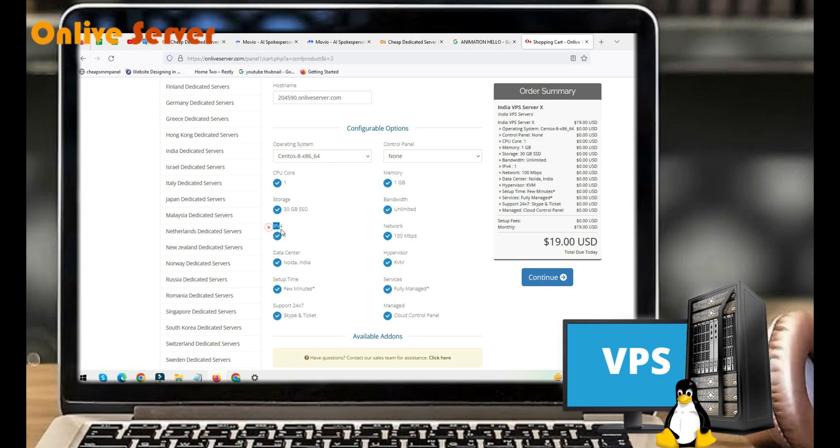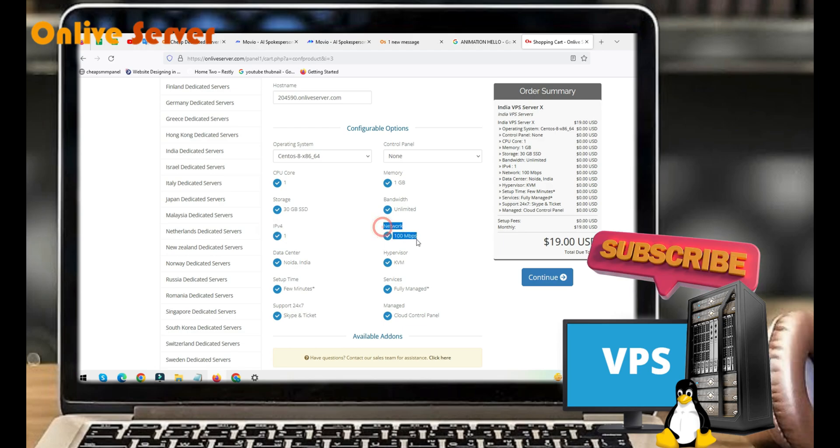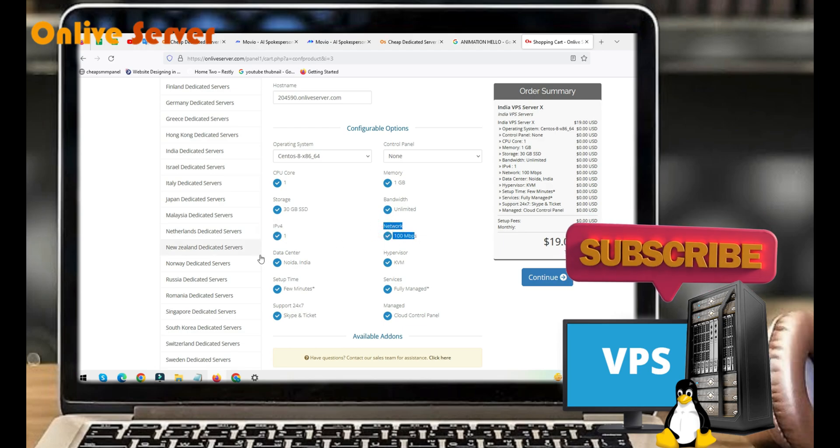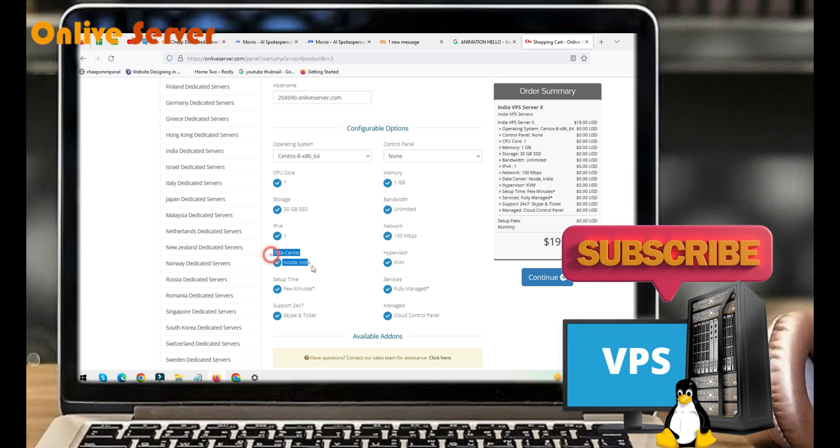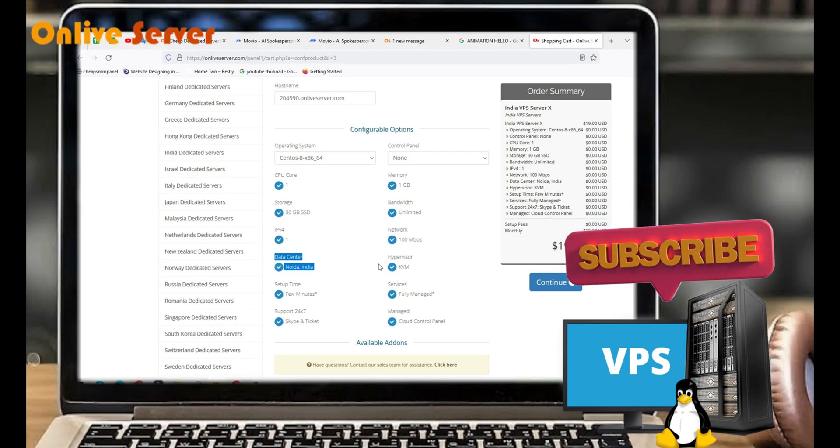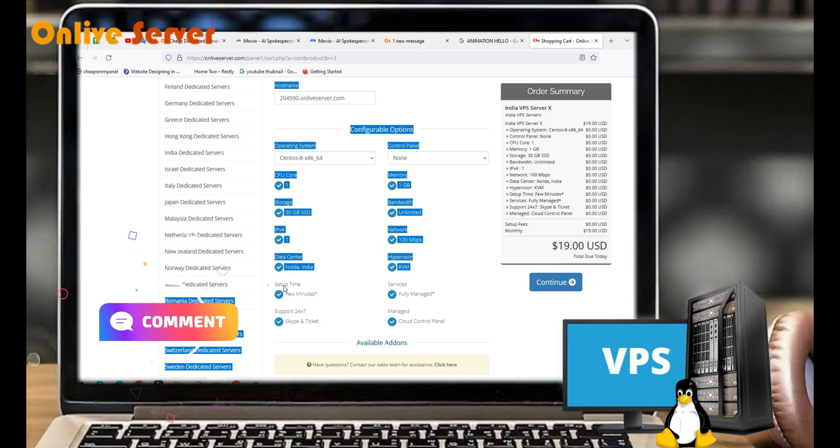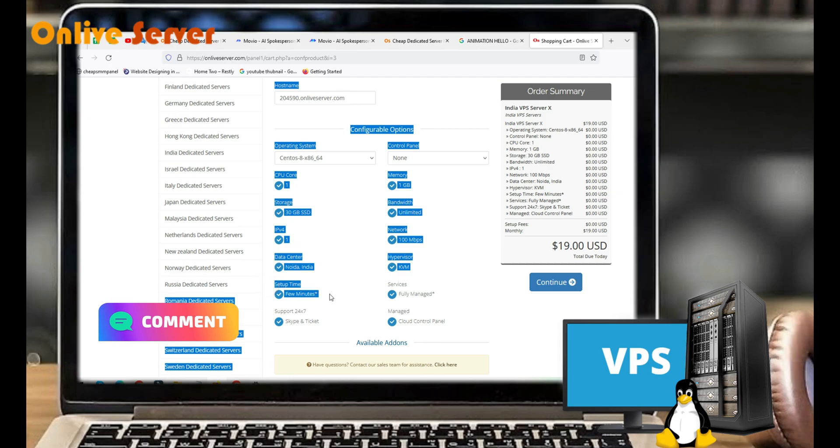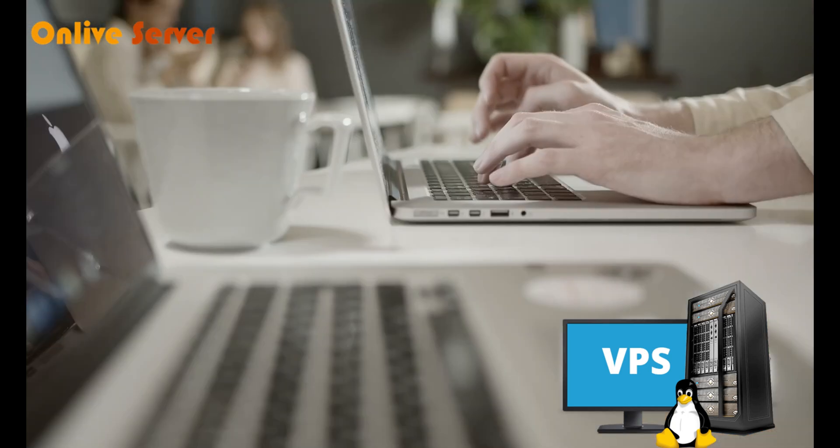IPv4 one, network 100 megabits per second, data center Noida India, hypervisor KVM. Setup time few minutes, services fully managed, support 24/7 via Skype and ticket, managed cloud control panel.